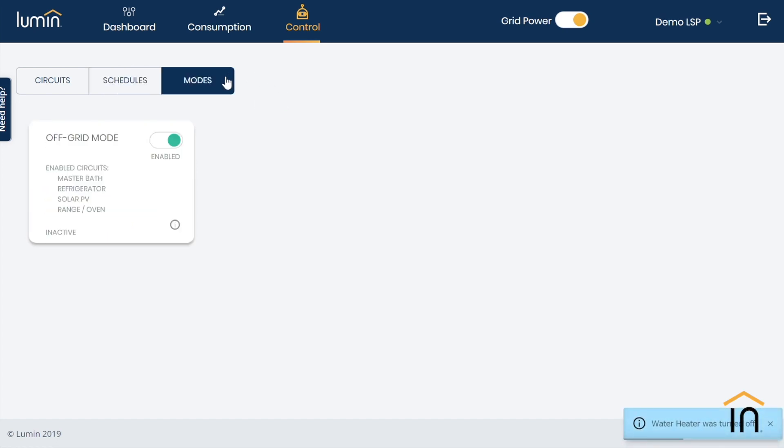The third tab within your Control Dashboard is Modes, and this includes our recently introduced off-grid mode. It is here where circuits can be prioritized for backup and even shed during outages to better conserve or protect the battery's power output and energy capacity.